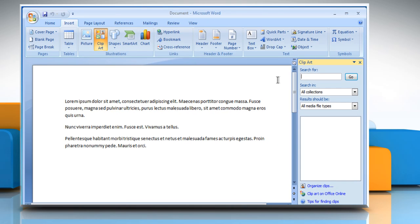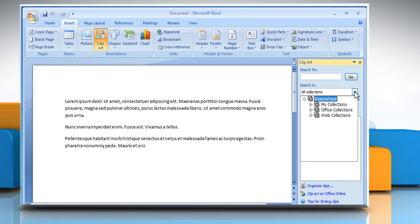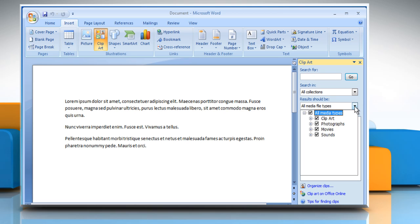The Clipart Gallery box appears on the right side of the document. You can choose the option of your choice from the Search In and Result Should Be menu.